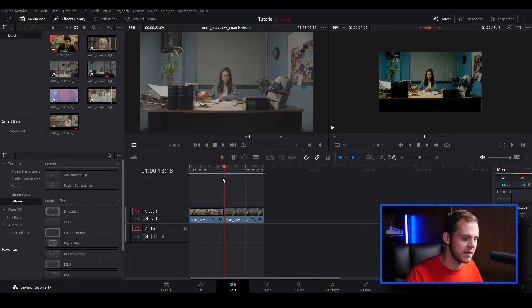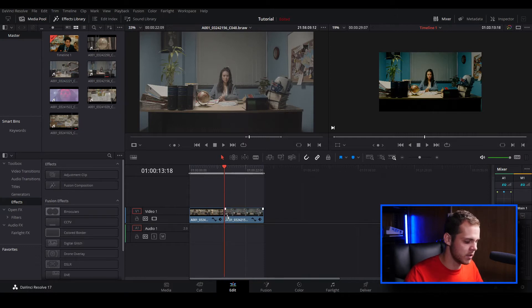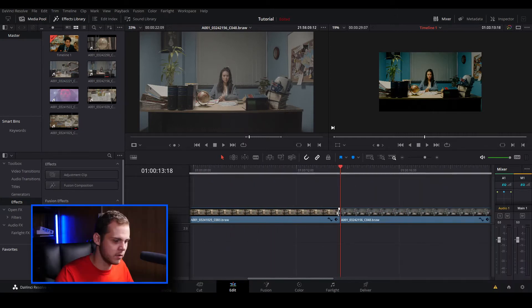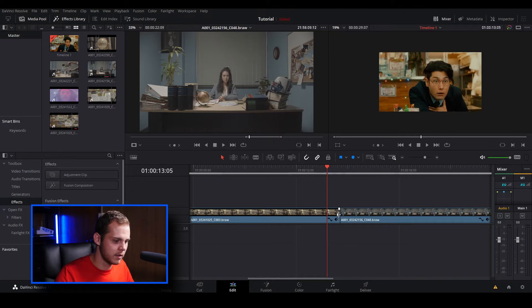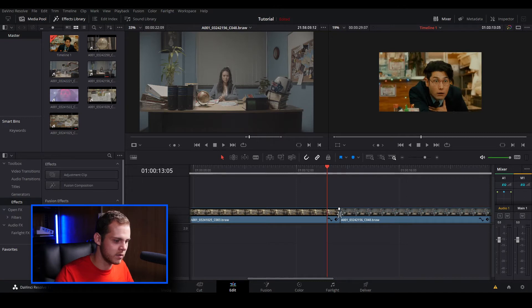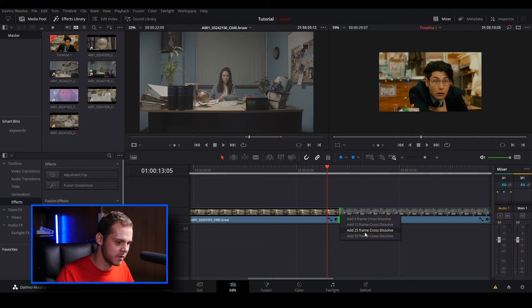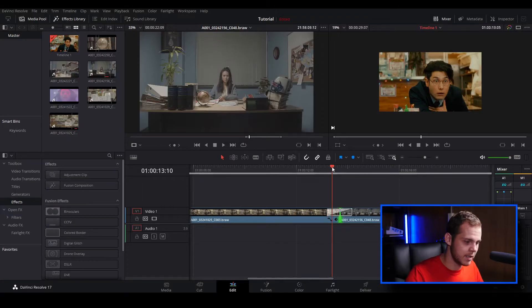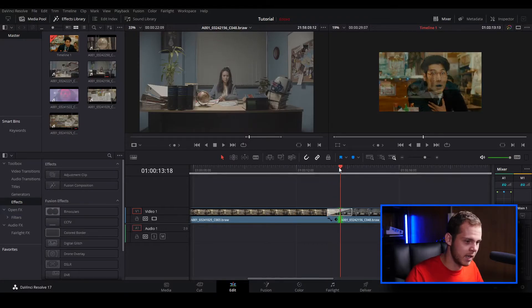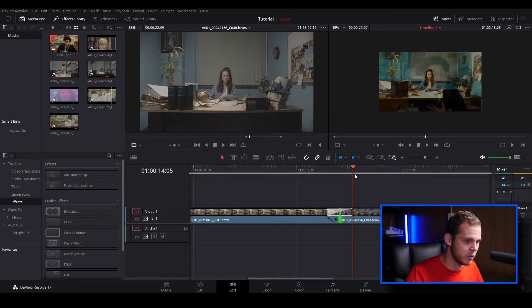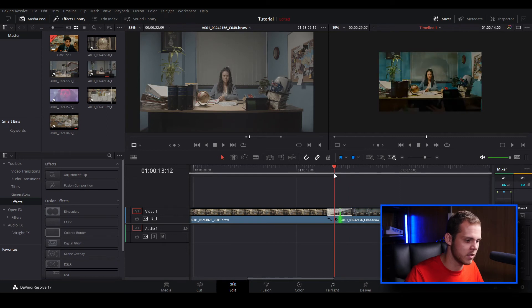There's a couple ways you can do it. You can zoom in and go to the cut in between these two clips and right click and add your own transitions from here. By default these are cross dissolves, so I'm just going to go 25 frames because that's the frame rate I'm working in. I can play this back and I've got a simple cross dissolve.